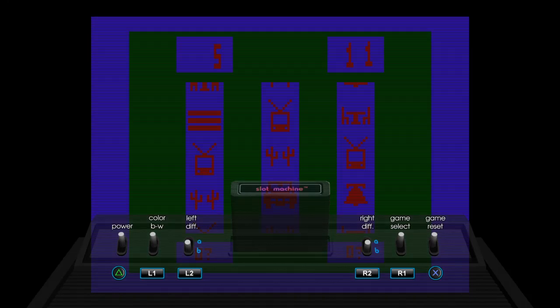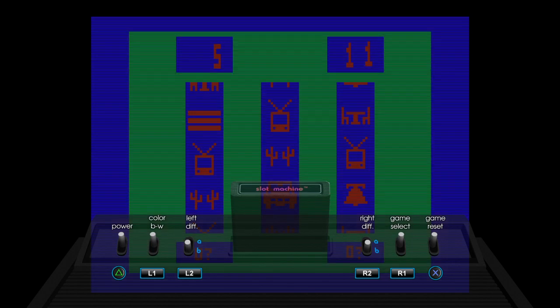Alright man, back with another one. It's time to play Slot Machine, Slot Machine of Wii, yeah.